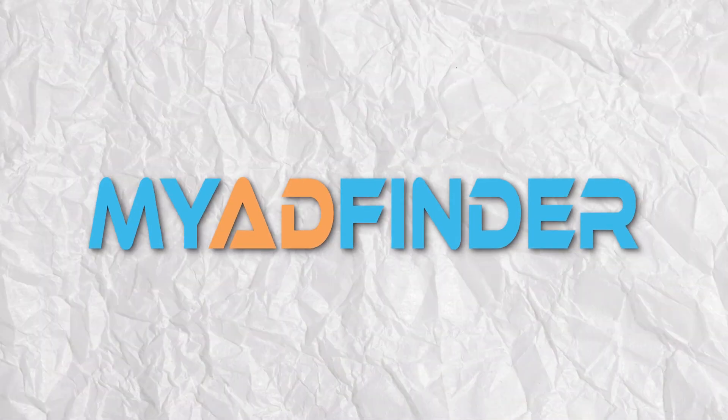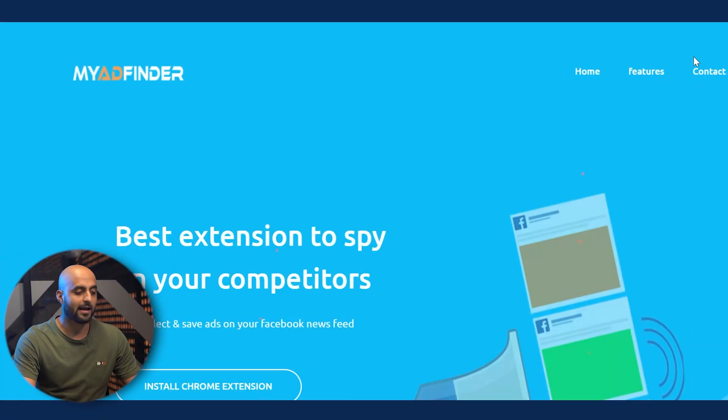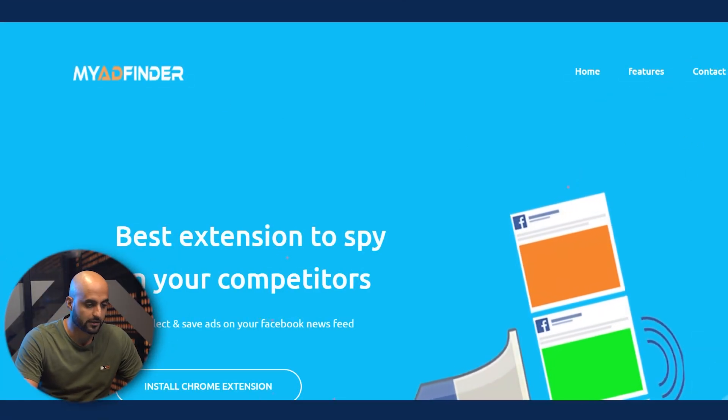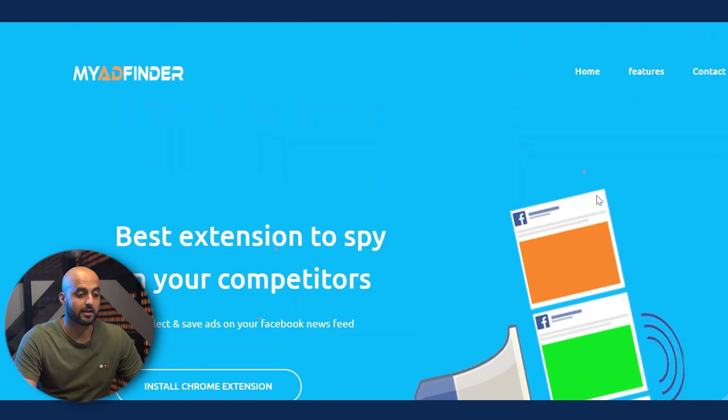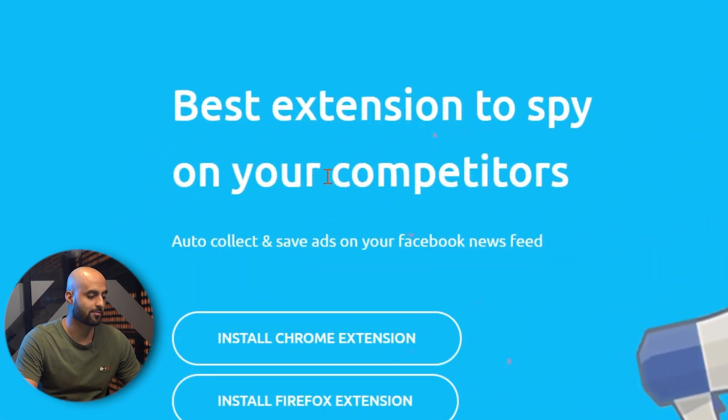Number one is called My Ad Finder. Now I want to clarify — this is not a tool specifically for YouTube. This is mainly for Facebook advertising and it's really cool because it is free. So I know we all like to get these free tools to try them out first. Most of these tools do come with a free membership — it's a freemium model — and then they offer a premium with different characteristics and new features. But according to them, it's the best extension to spy on your competitors.